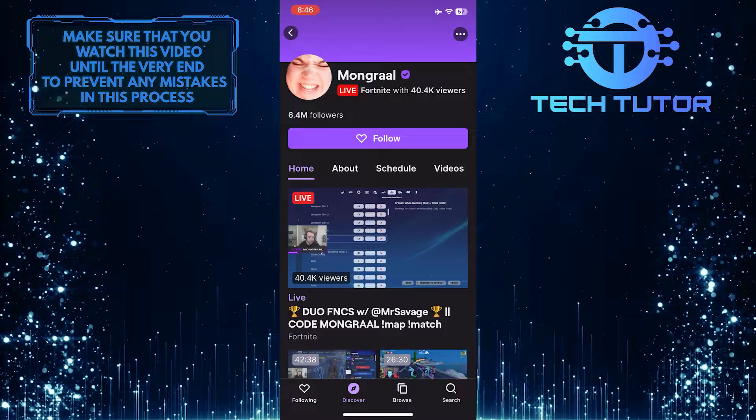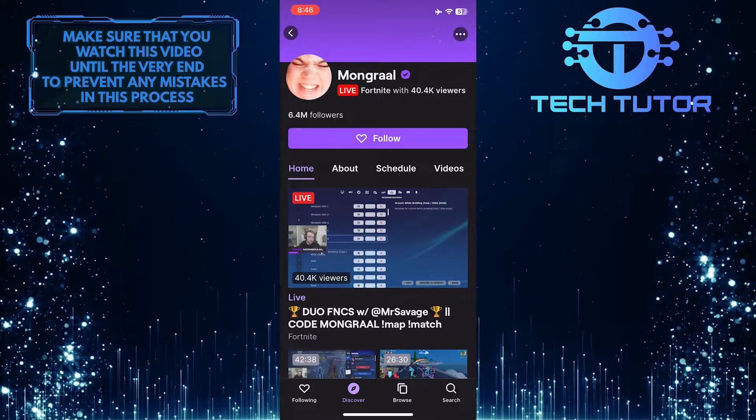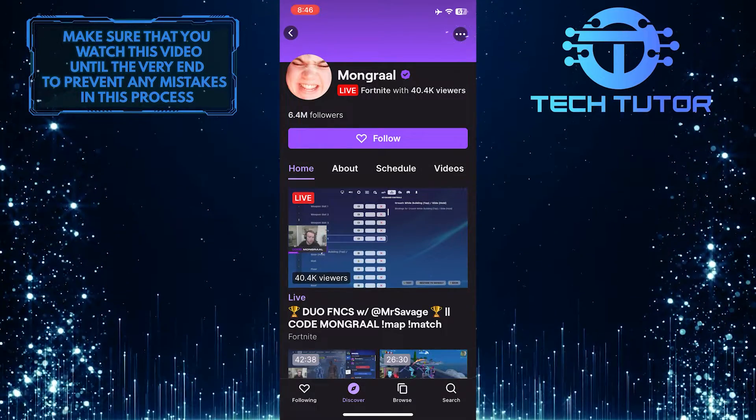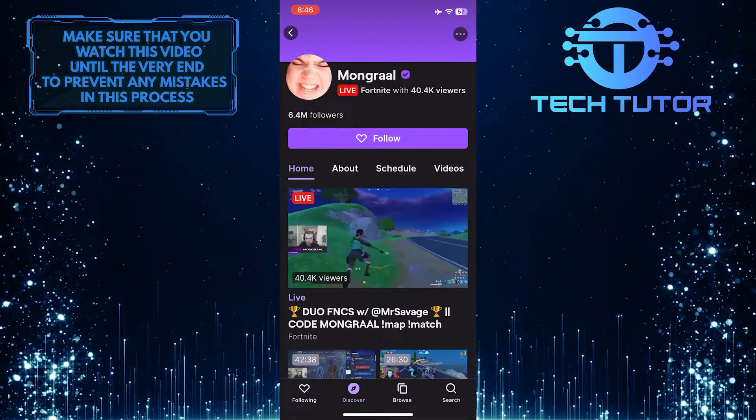To copy the profile link, tap on these three little dots at the top right corner of the screen.